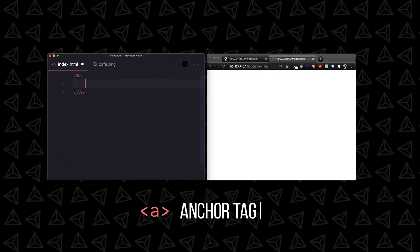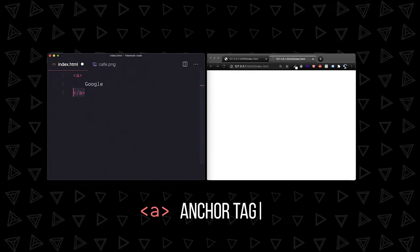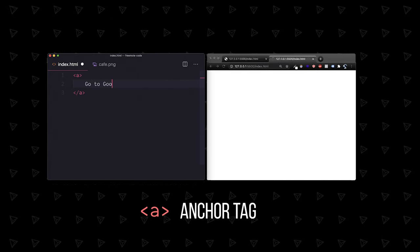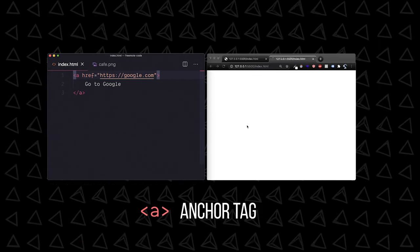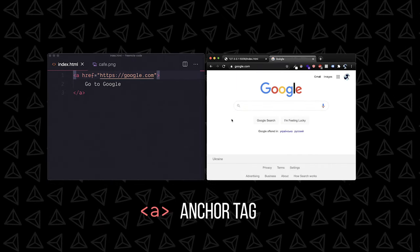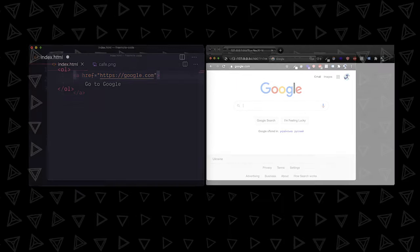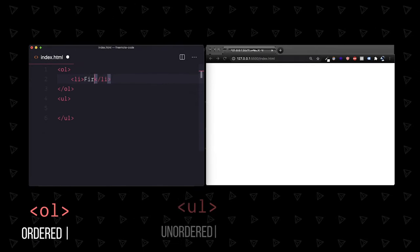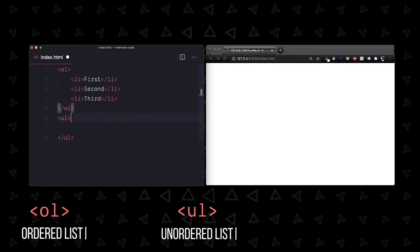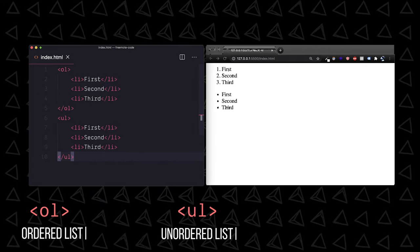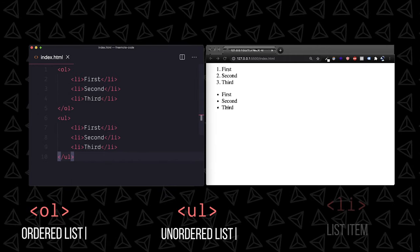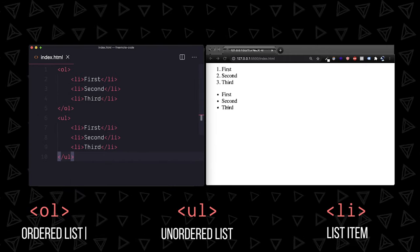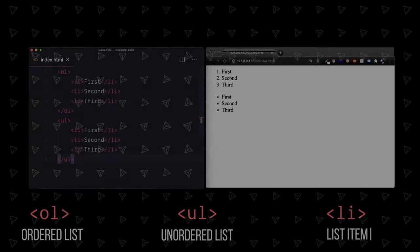Anchor tags are links. They are super important for navigation and require an href attribute that is the URL you want to link to. We have ordered and unordered lists, depending on whether you want numbers or bullet points. Use the li tag inside them for each item.